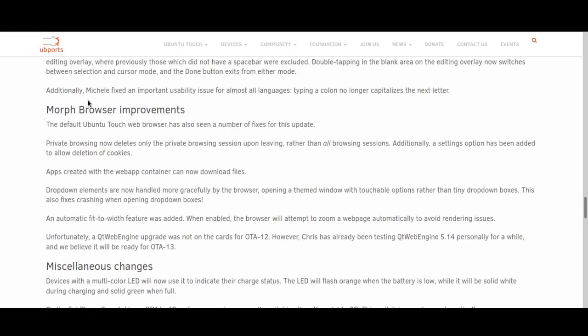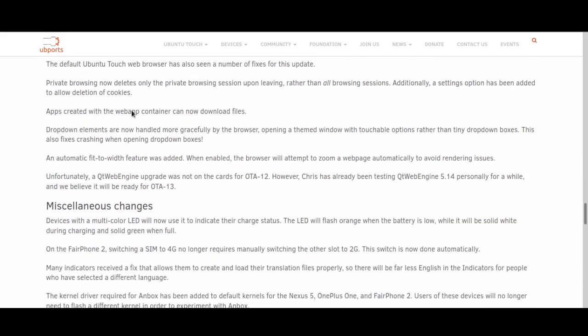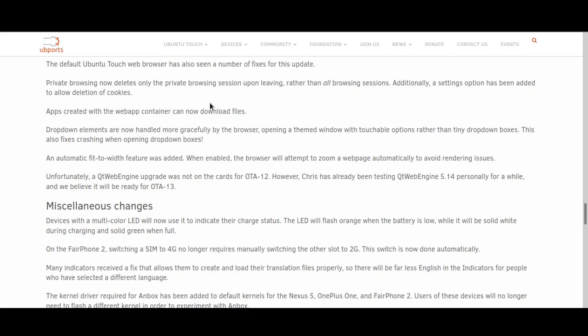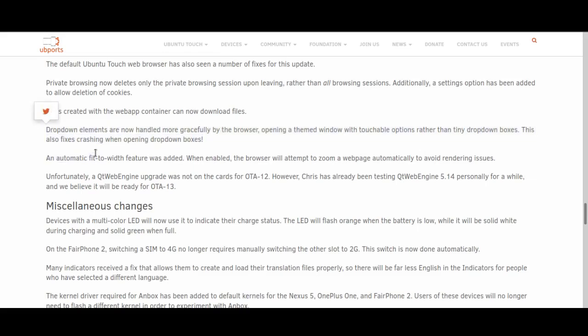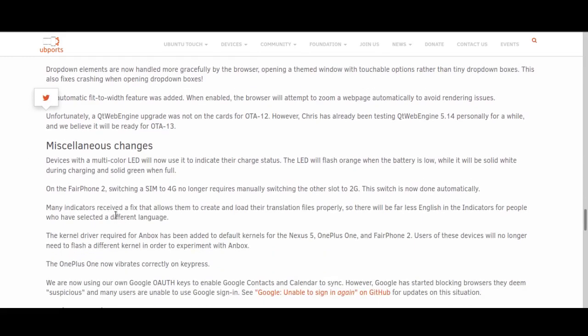Another quite significant change is improvements to the Morph browser, which is the default web browser included with Ubuntu Touch. This now has improvements to the private browsing mode. You can delete cookies, which is very important for privacy these days. Apps created with a web app container can now download files, which is quite useful because Ubuntu Touch depends a lot on web apps. Dropdown elements are handled more gracefully and there's an automatic fit to width feature. Although unfortunately the Qt web engine used in the web browser is still fairly out of date, but in the next update it should be updated, which is good.